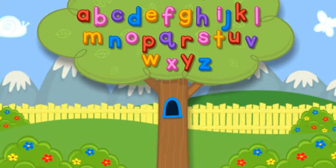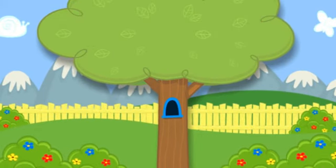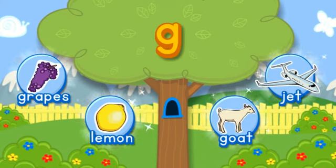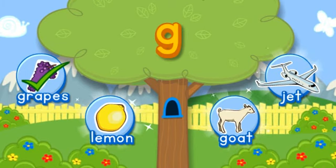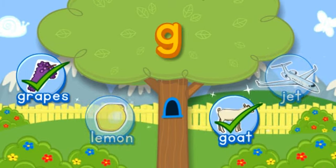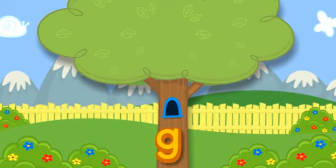Click the tree to shake it. G. Choose the pictures that start with the letter G. Grapes starts with G. Goat starts with G. Hooray! You found all of them! Click the letter to put it in the tree.